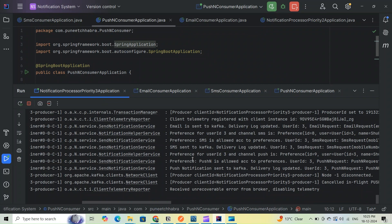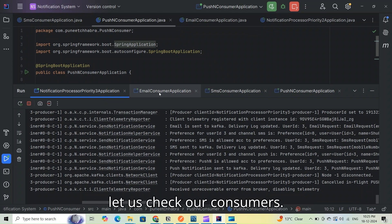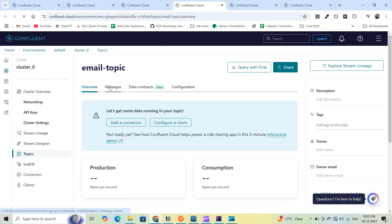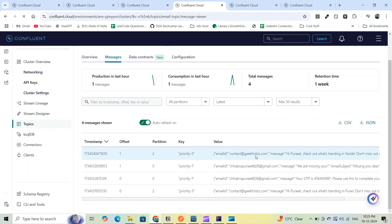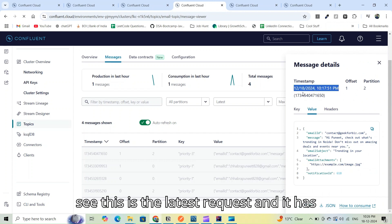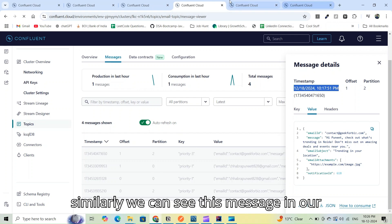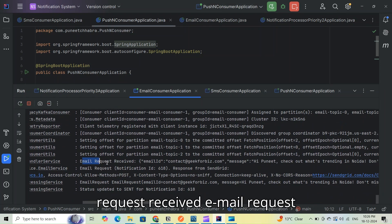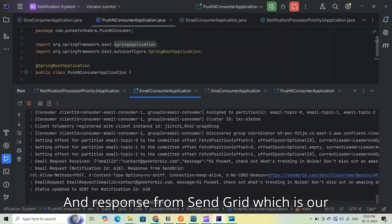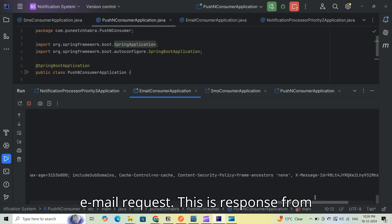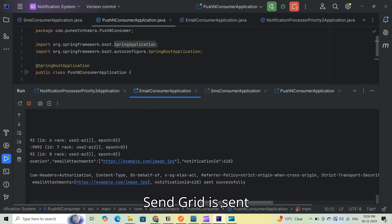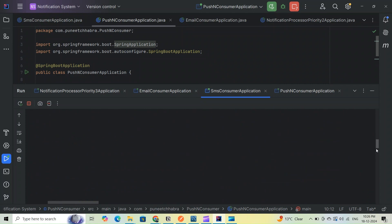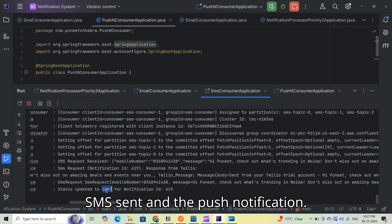Now let's check our consumers and the Kafka topics. Looking at the email topic, the latest request has been received. Checking the email consumer: email request received, response from SendGrid — our third-party email vendor — and the email was sent successfully. Status updated to sent for notification ID 618. Similarly, SMS was sent and the push notification consumer also processed the request.